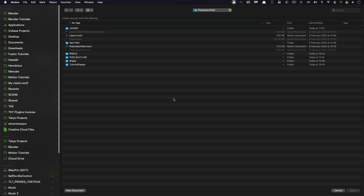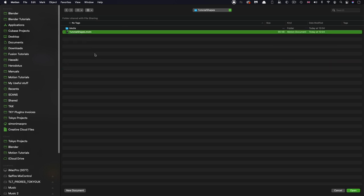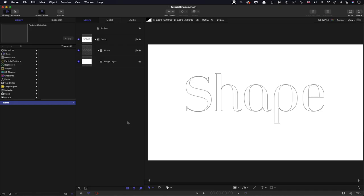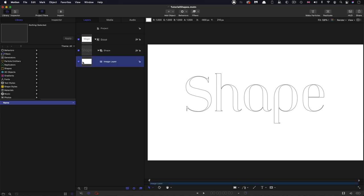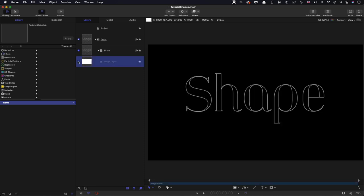So now I've opened up motion and I've come to file and open. And here is where I've saved my tutorial shapes project. You can see it's got its own folder. We can open up that tutorial shapes project.